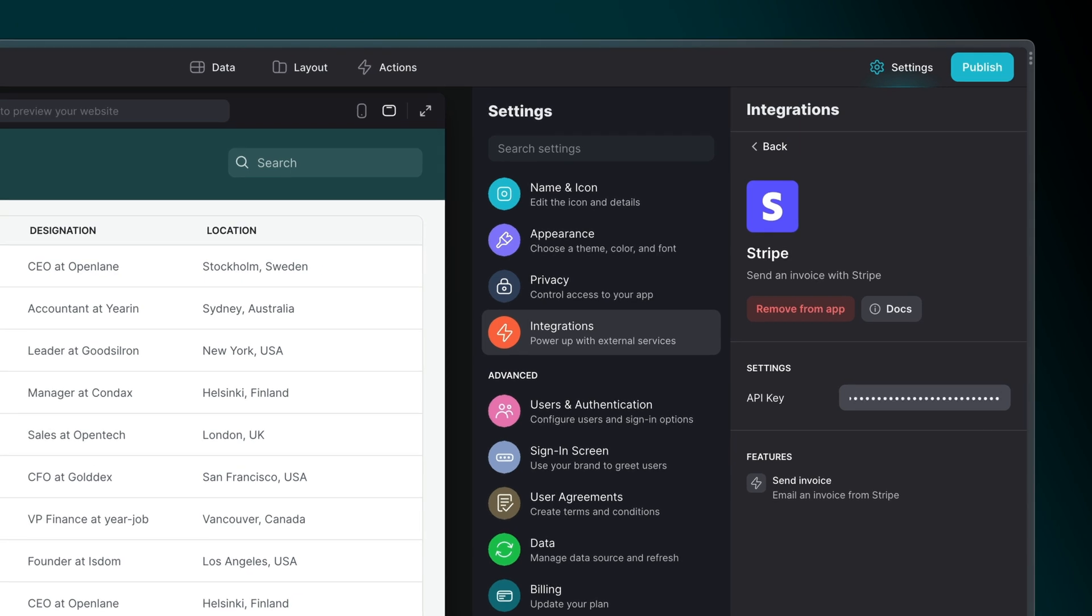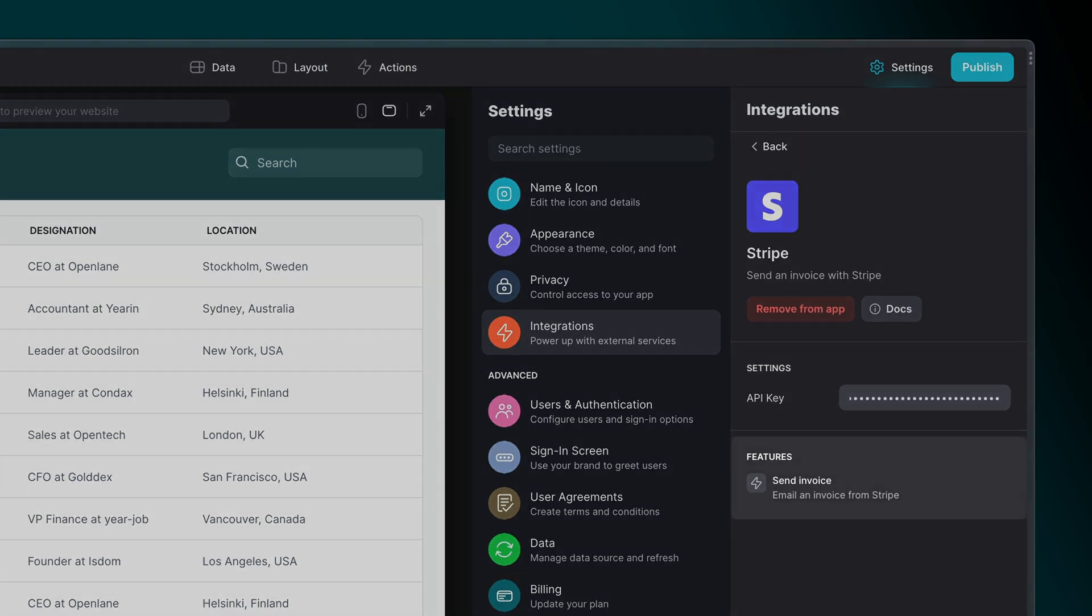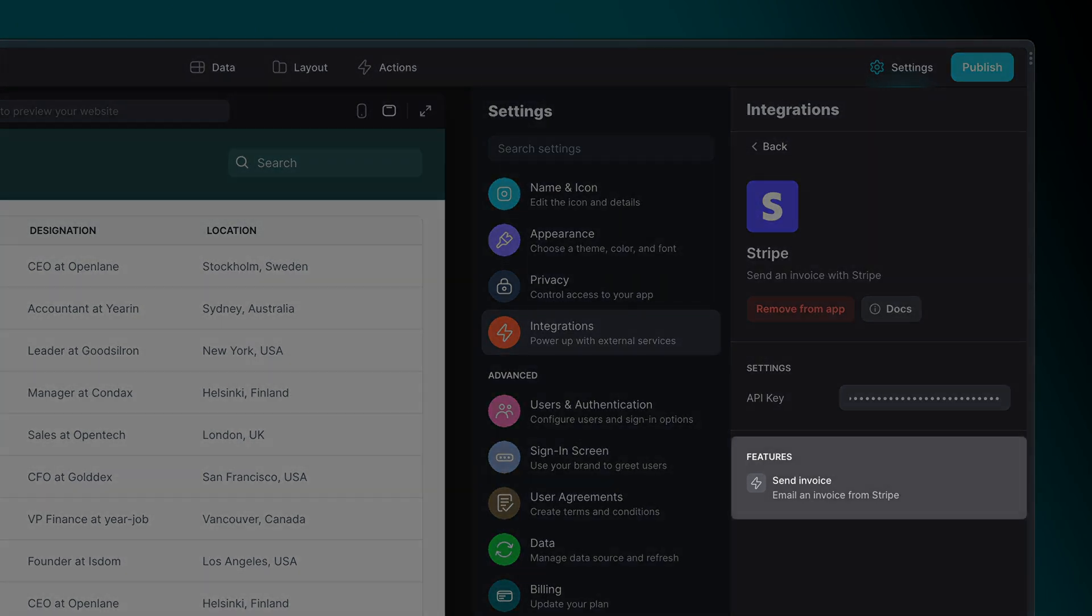The Stripe integration has just one feature, Send Invoice. This can be added anywhere in Glide as an action.